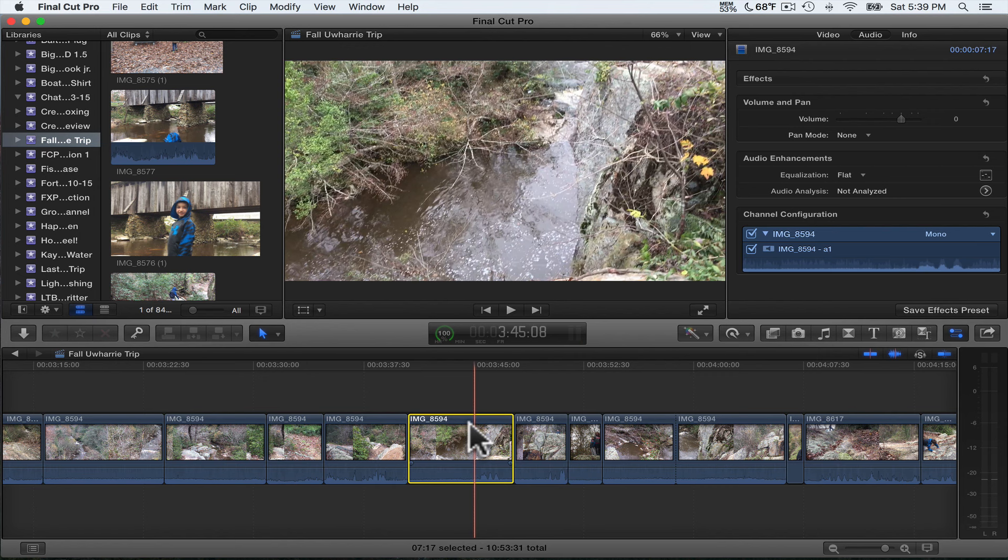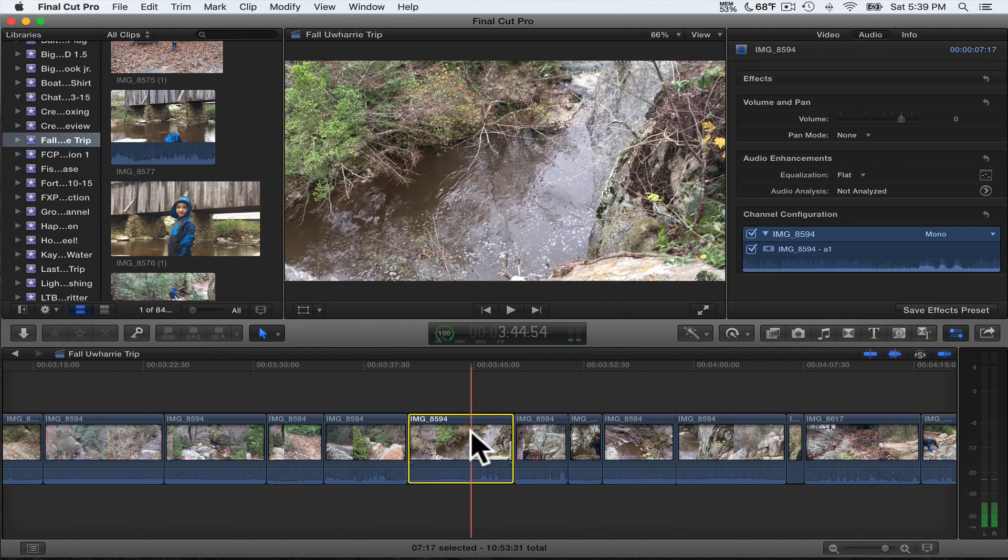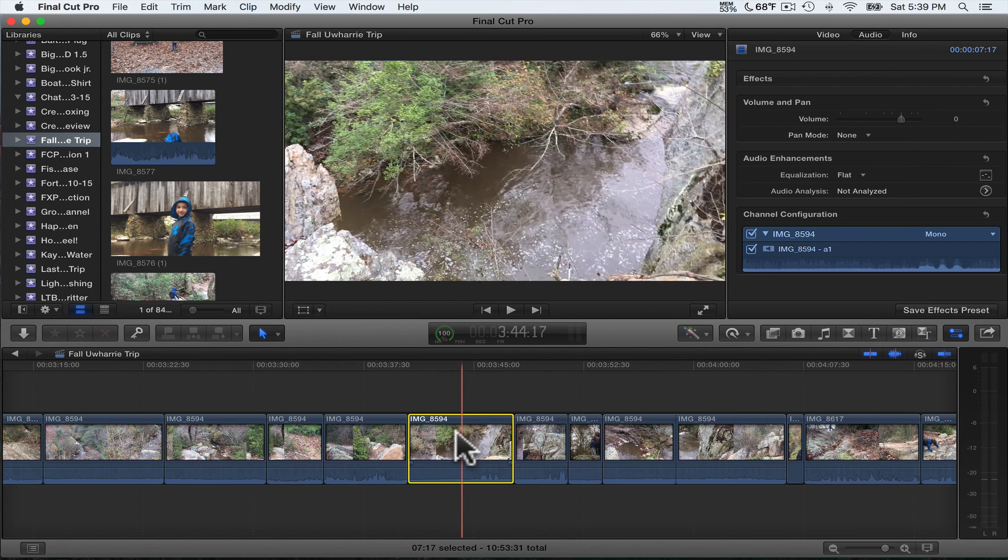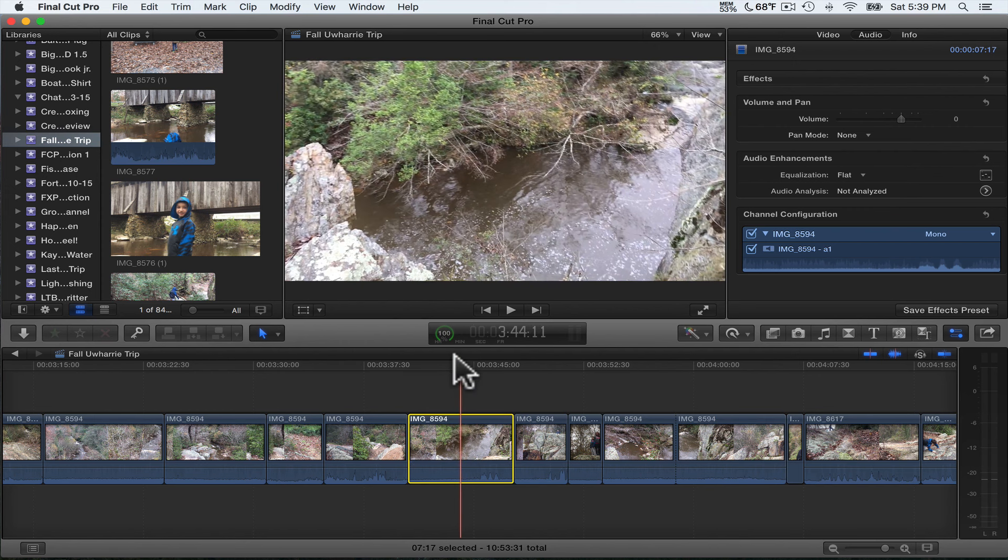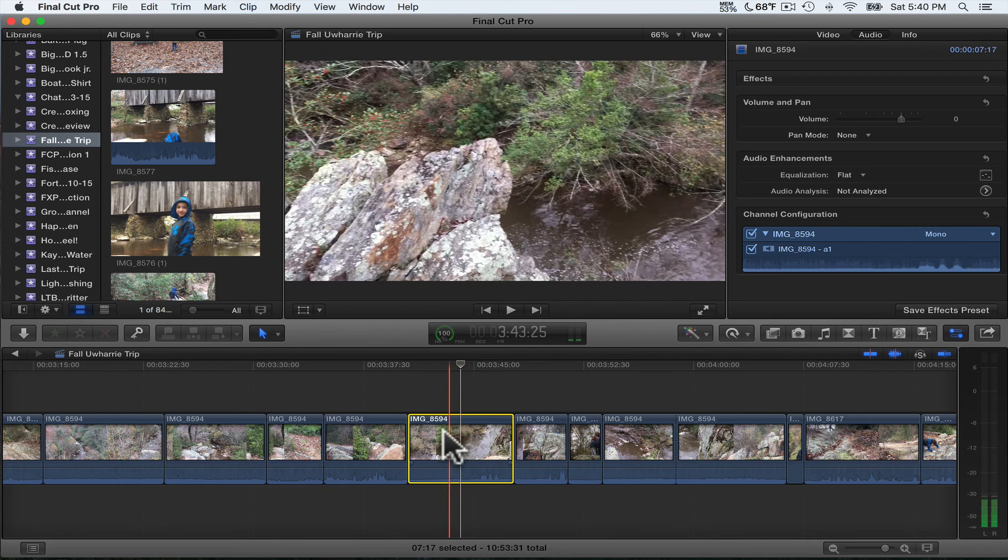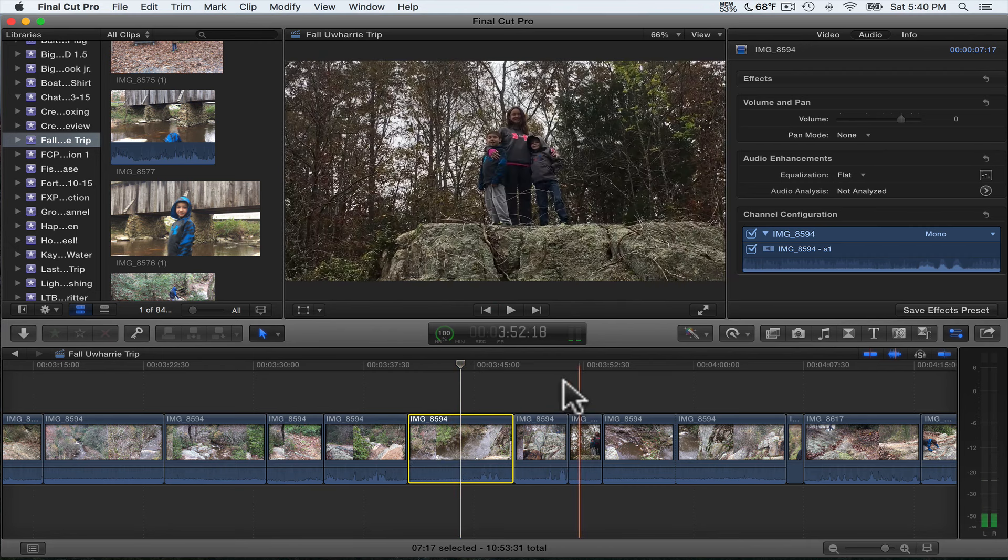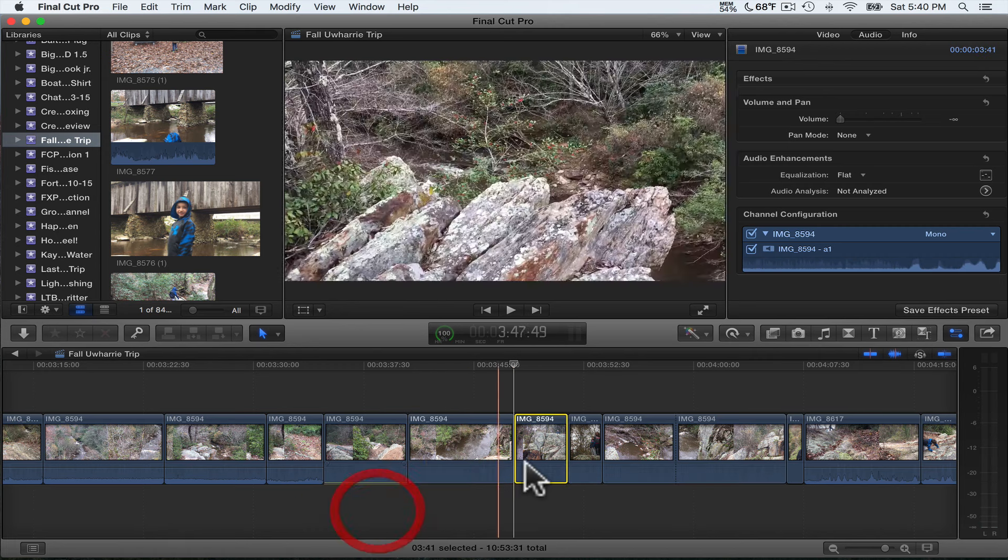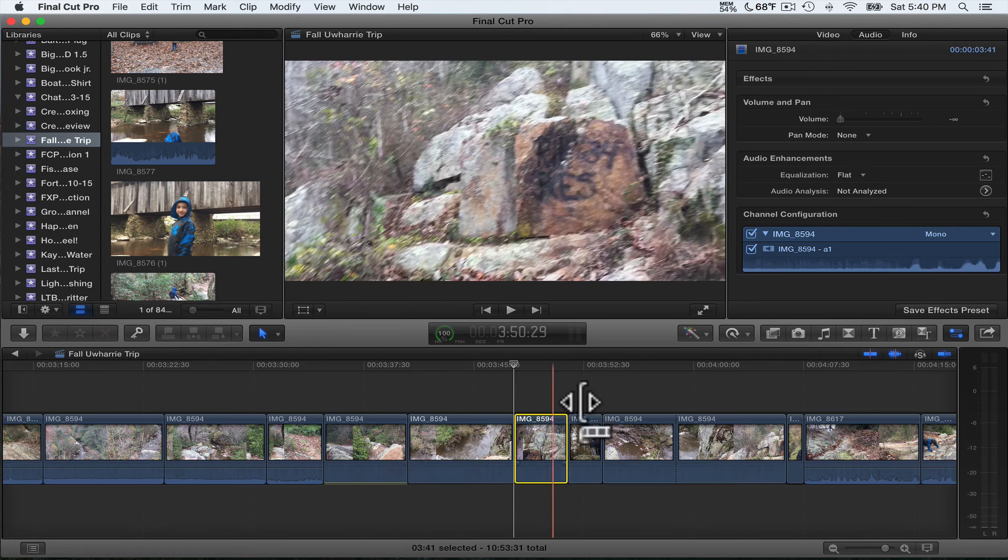So what I'm gonna do is I've got this clip highlighted. So I'm gonna come up here on the top of the timeline right above it where the cursor is and click that to hold it still. So I'm gonna turn this volume down.